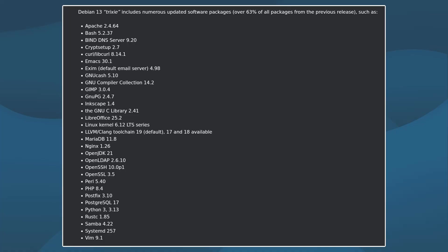Debian 13 includes newer versions of essential software such as GNU C compiler 14.2, Python 3.13 and OpenJDK 21, which improves efficiency and compatibility.